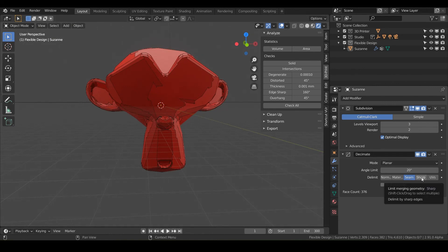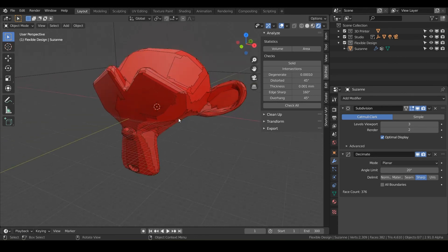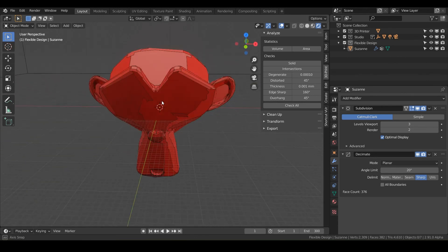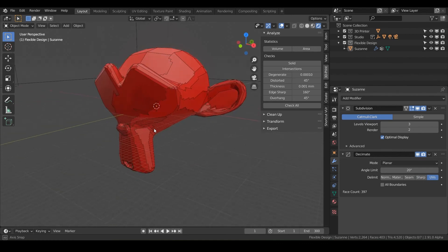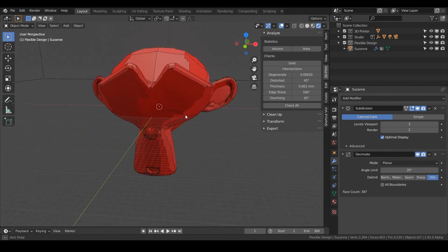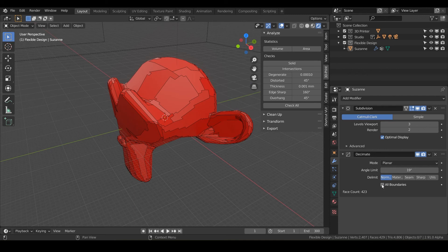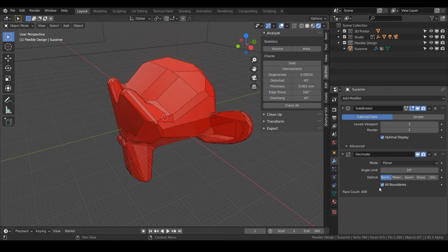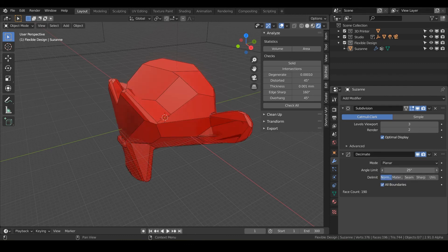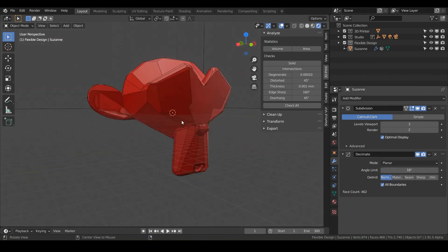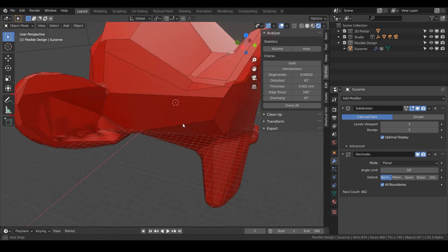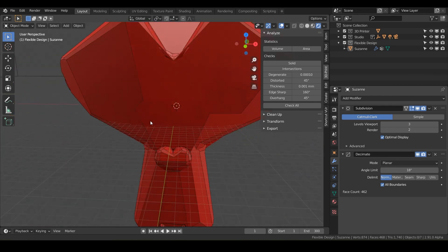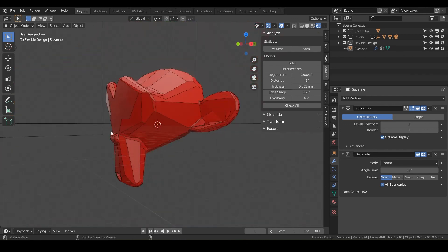And you've also got UVs, which is going to limit the decimation on the UV coordinates. And you can also do all boundaries. And when this is enabled, all the vertices along the boundary of your faces are dissolved, and it can give you a better result if you're using a higher angle limit. So even that looks pretty cool. It kind of looks more like kind of futuristic space agey.